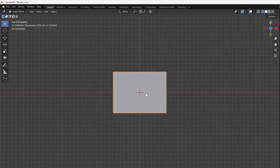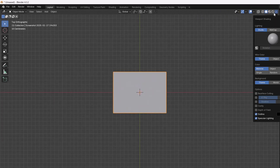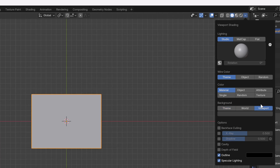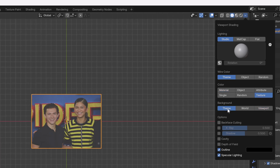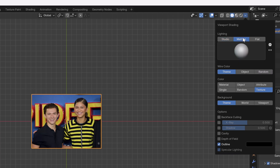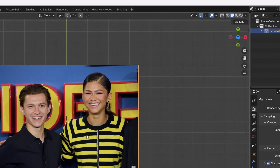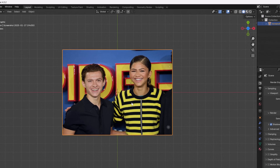Okay, so it's still gray. I need to change the viewport shading — sorry, the texture — and choose MatCap. Super cool. So this image I'm going to cut it.